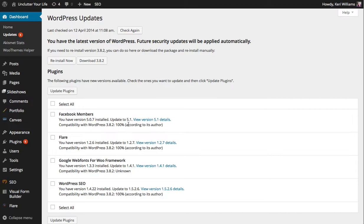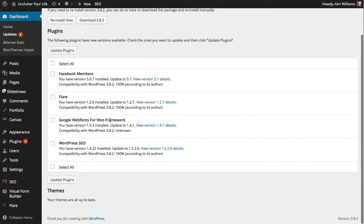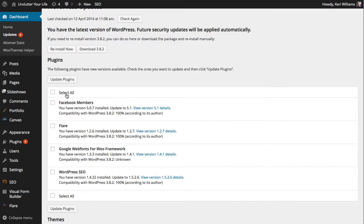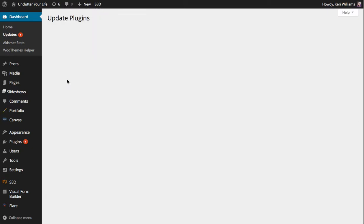So when you see that you need to update a plugin and you've got more than one I just suggest doing one. Okay so as you can see we've got these here that have come up to be updated. So I'm going to click on Facebook members and I'm just going to run this and say update plugins. Now I've only selected one there so it should only do the Facebook members one.